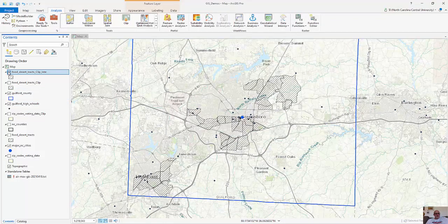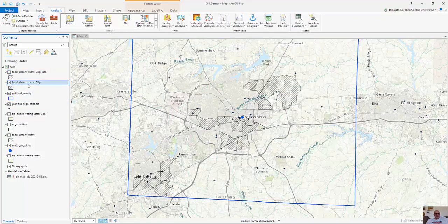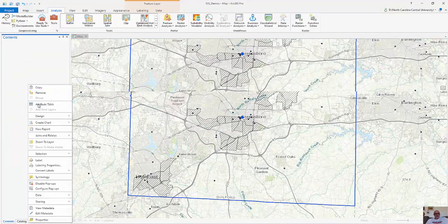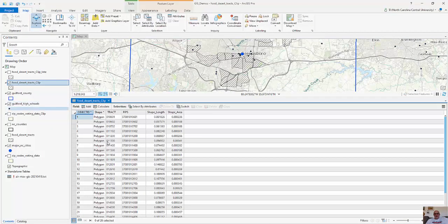Previously when I looked at my food deserts and opened the attribute table, it didn't have a lot of information about them. But now with the intersection, all those zip code attributes are attached.